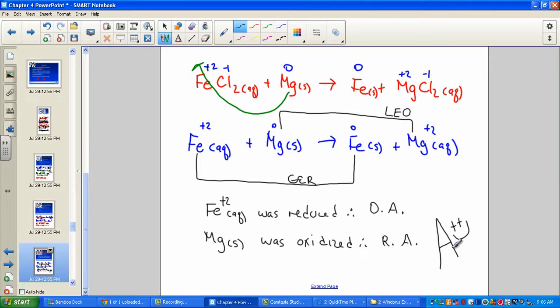One more 'you try it': which of the following metals will be oxidized by lead nitrate? Check your activity series — who is higher than lead? Is zinc higher? How about copper? How about iron? Simply list the ones that are higher on your activity series and you've correctly answered the question.